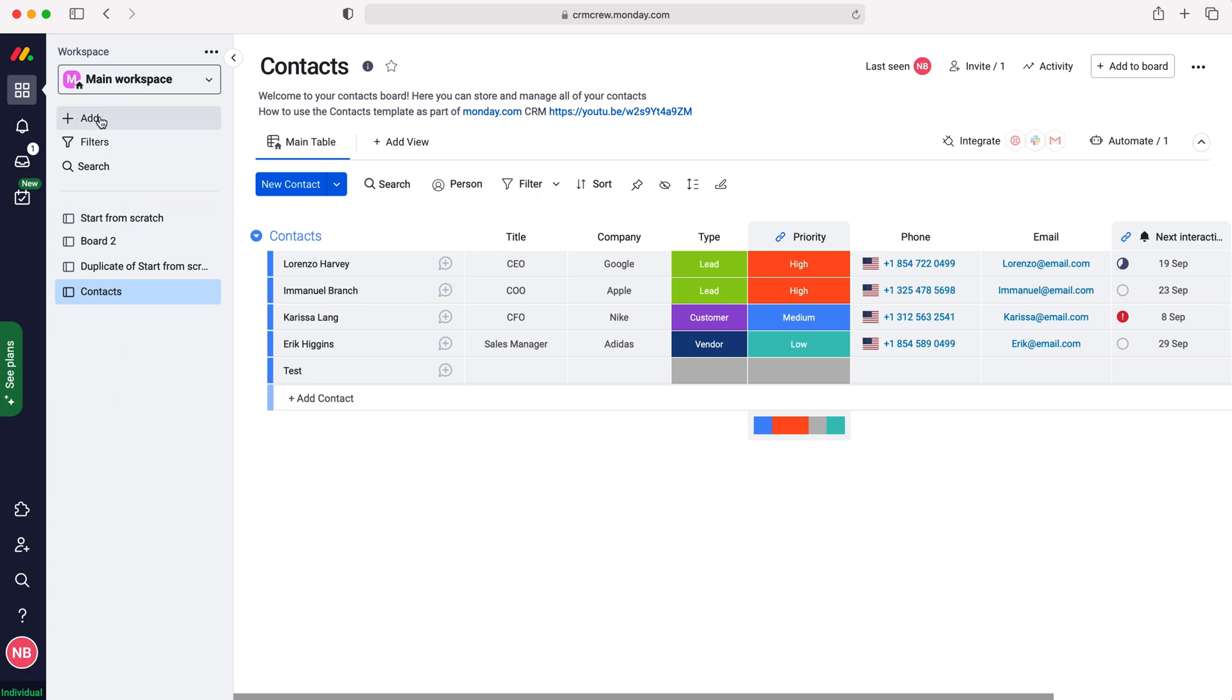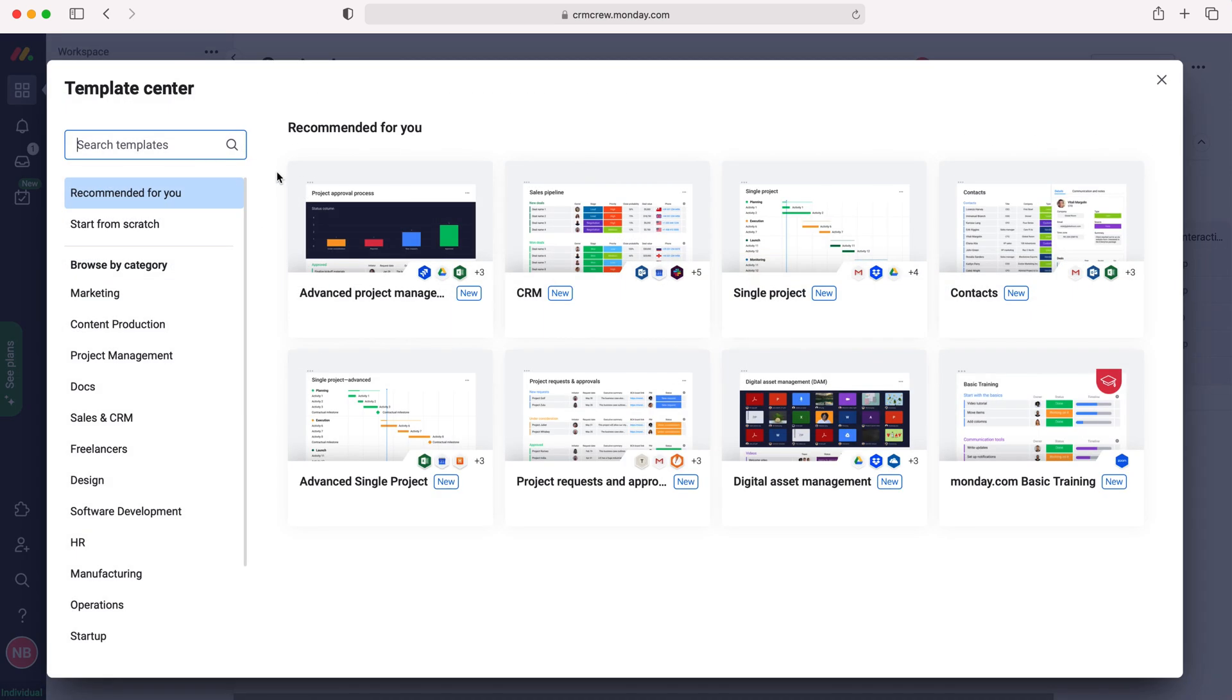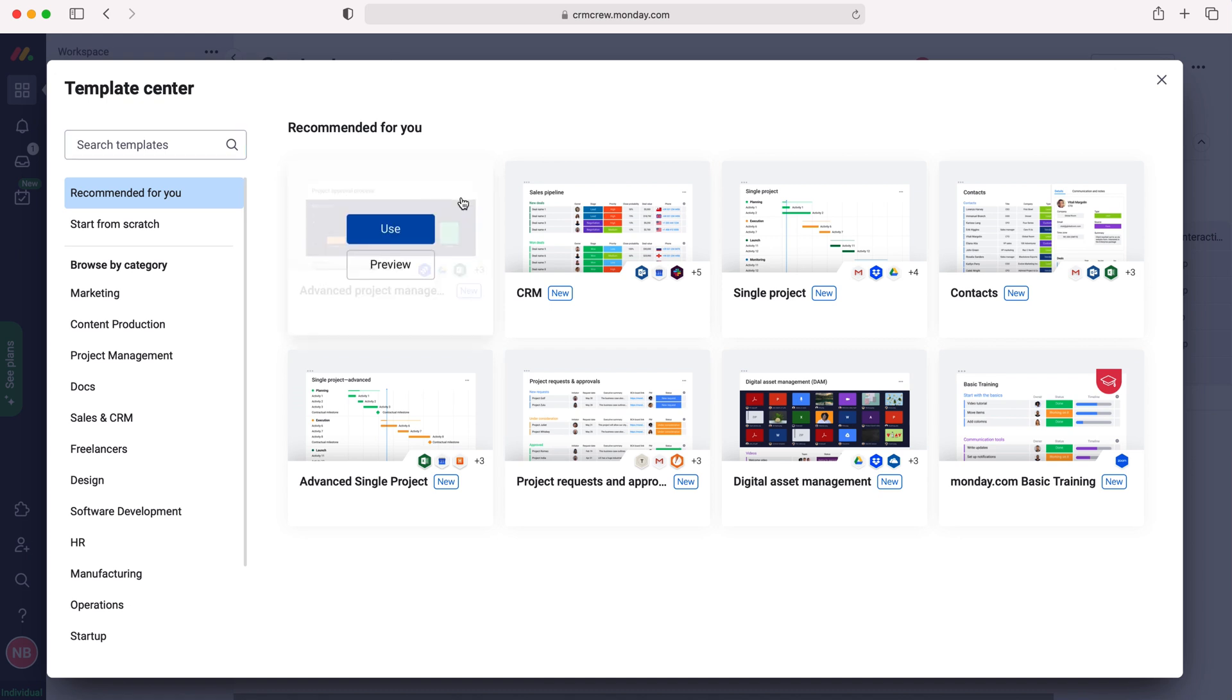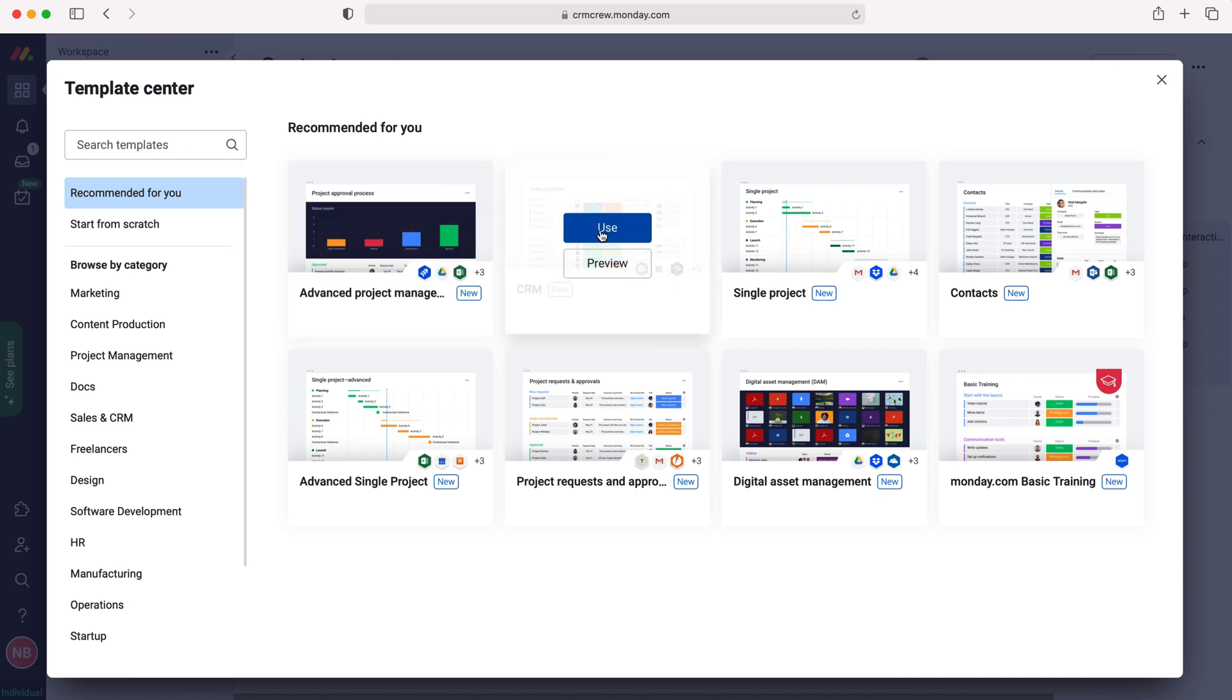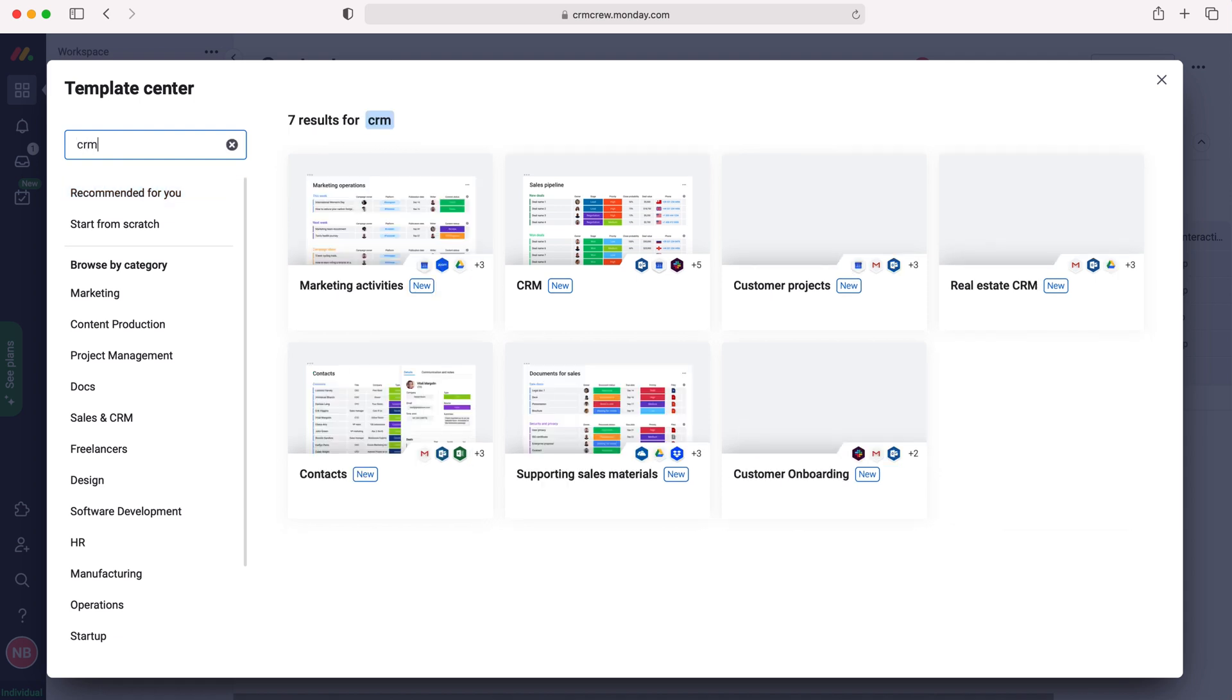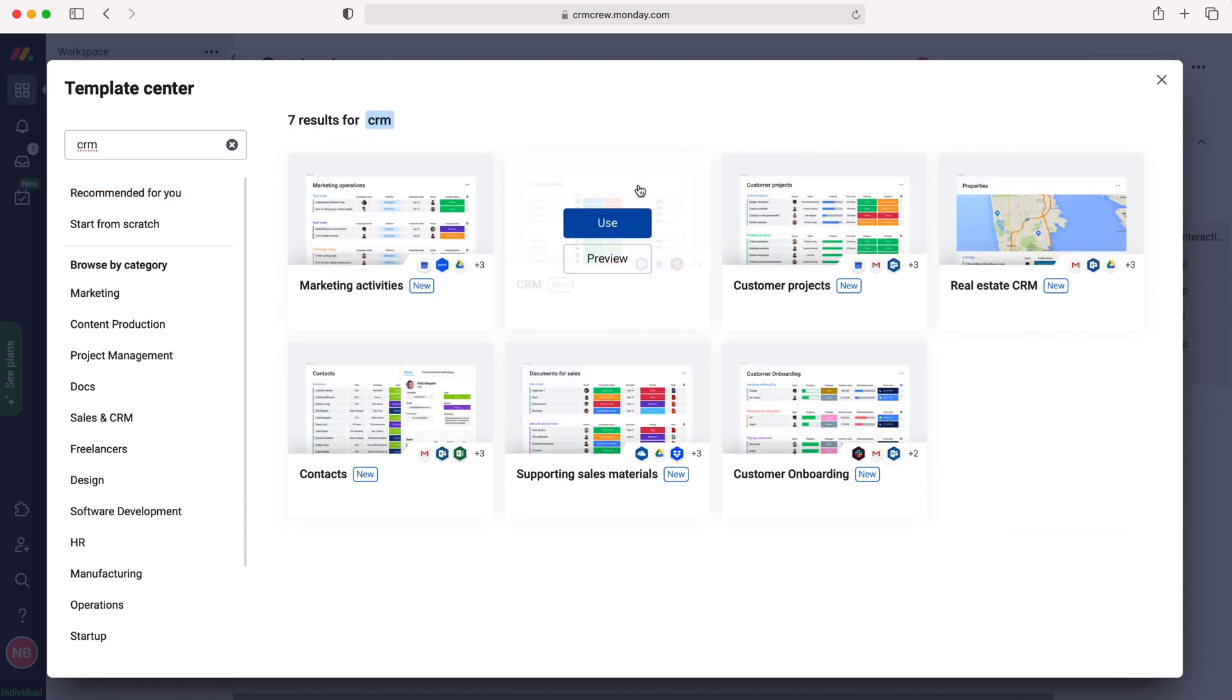Go to the add button up the top here, press add and then we want to choose from templates. Press the choose from templates button and then go to CRM here. If you can't find it on the right just search it in the search bar CRM and then as you can see here it appears again.